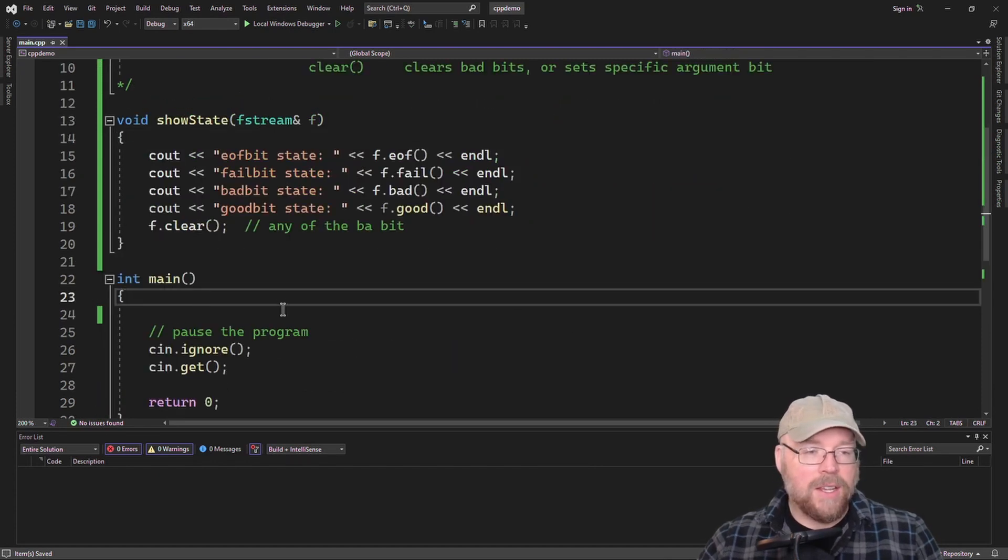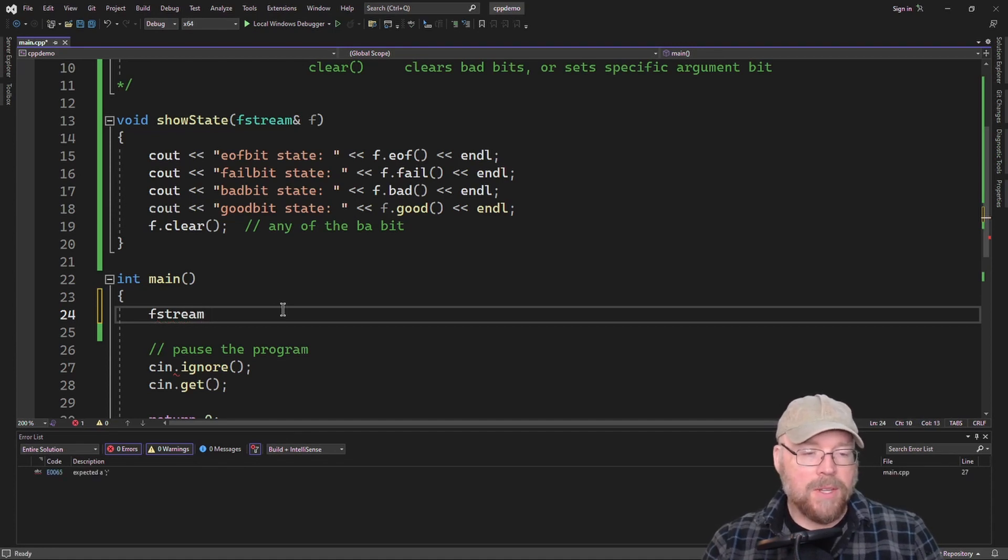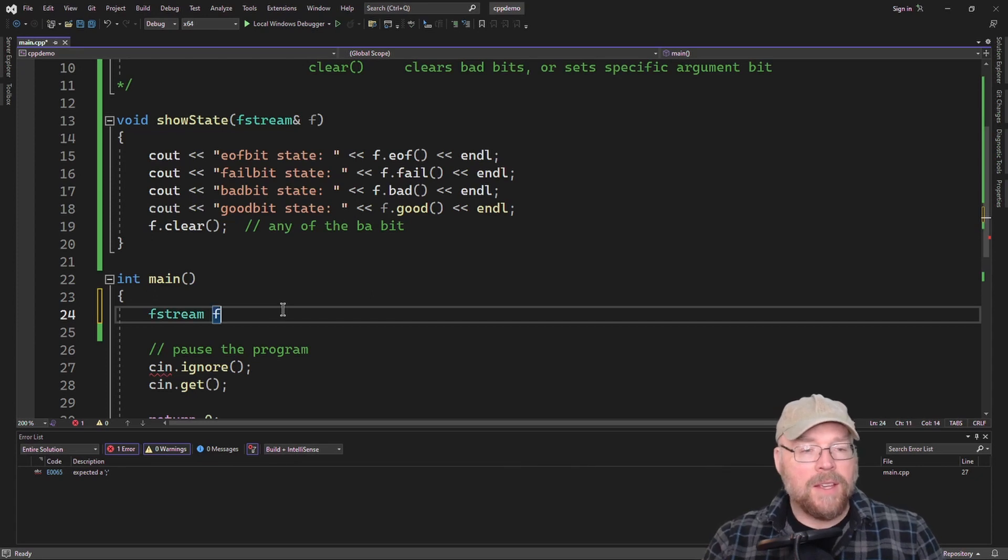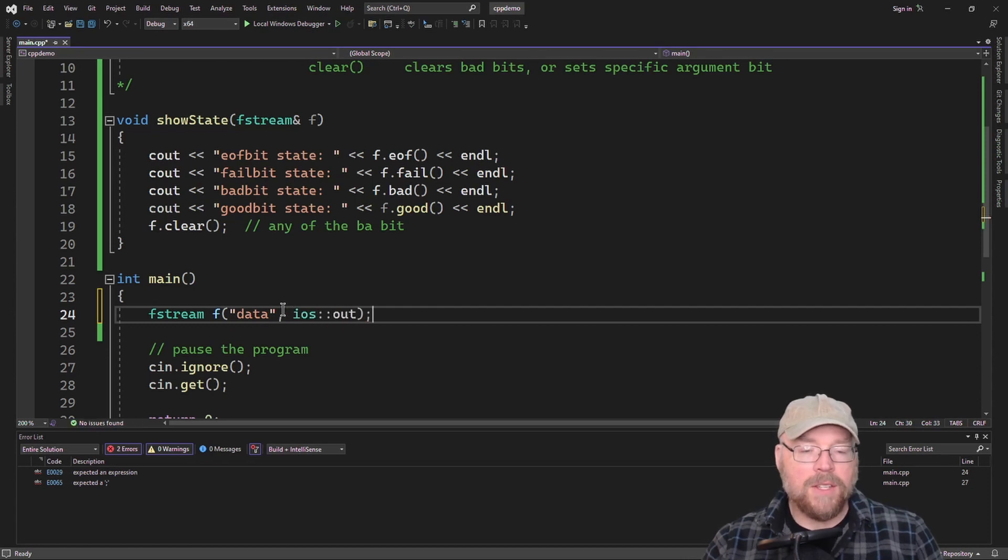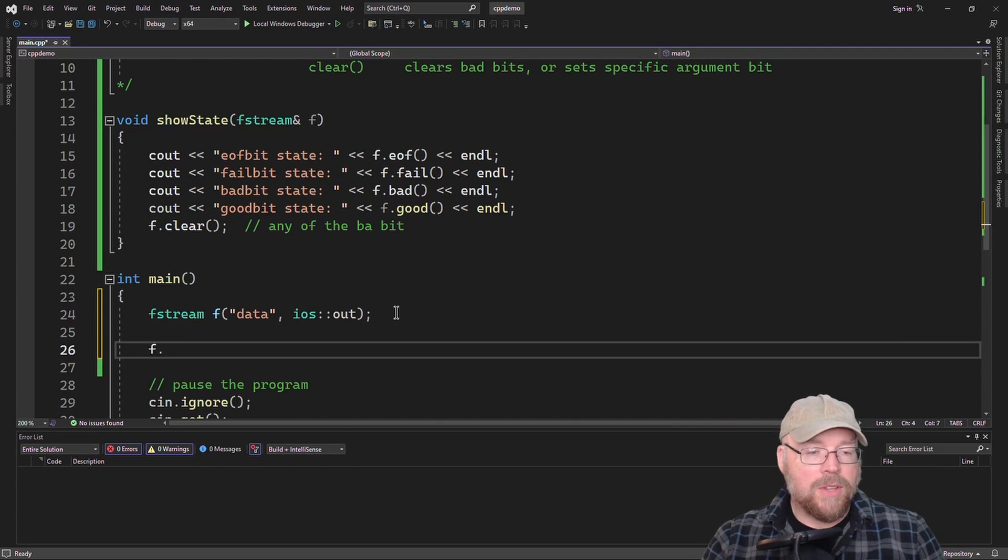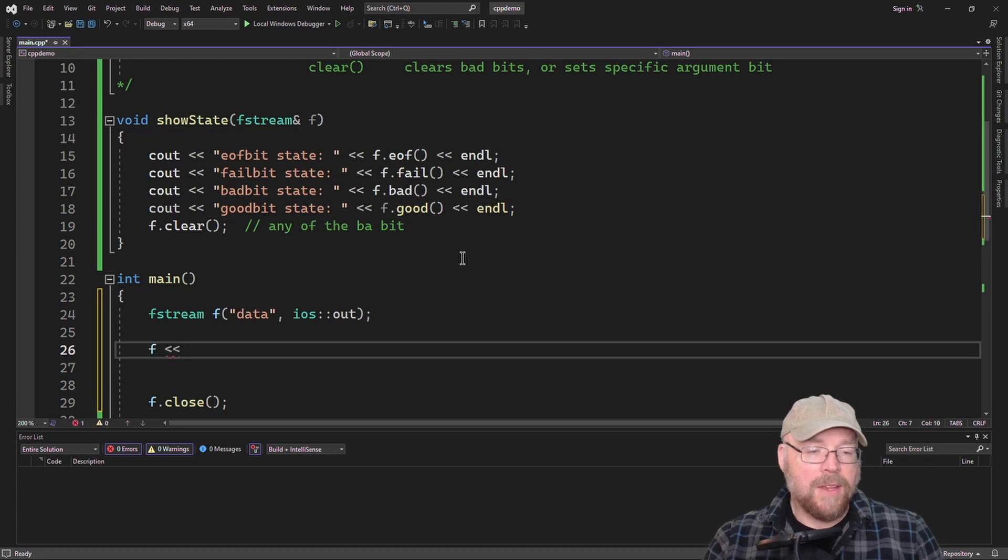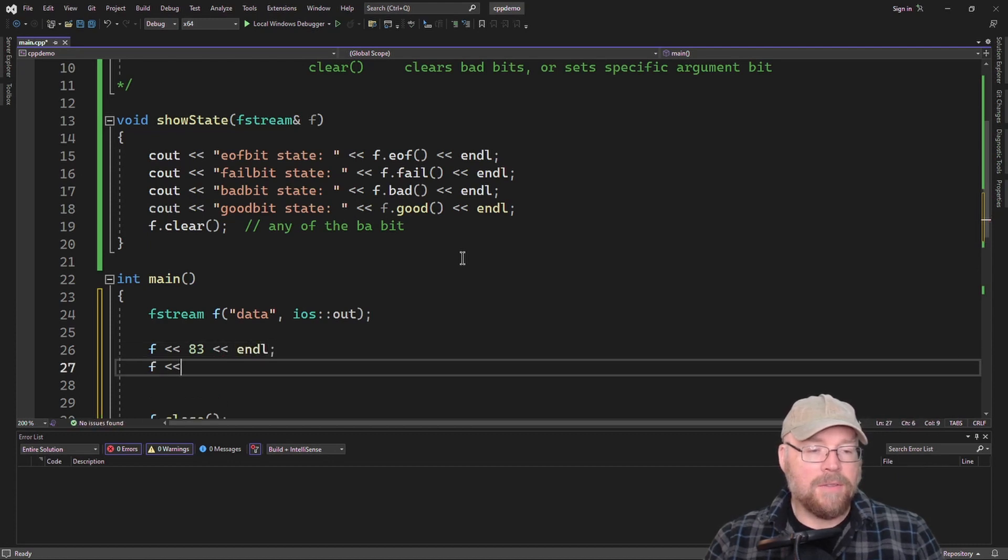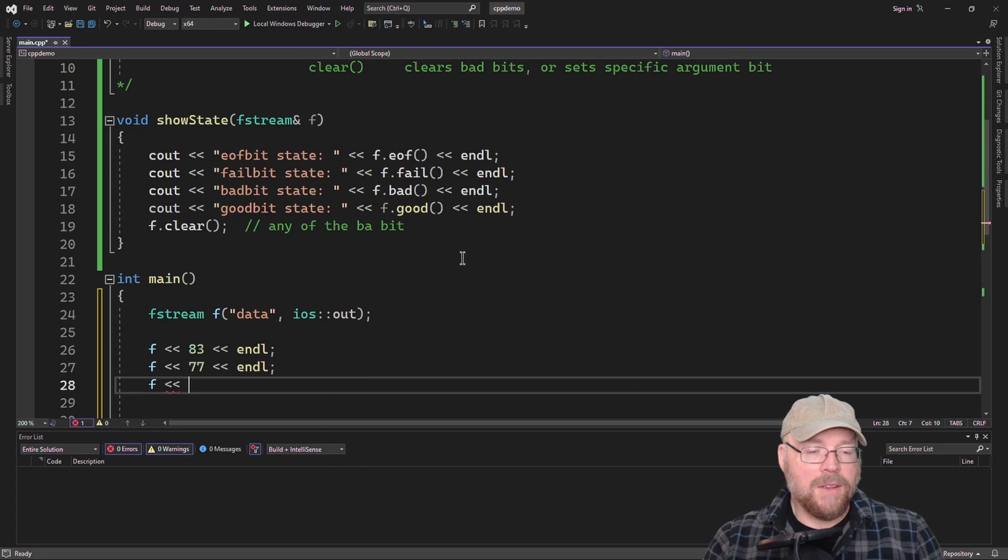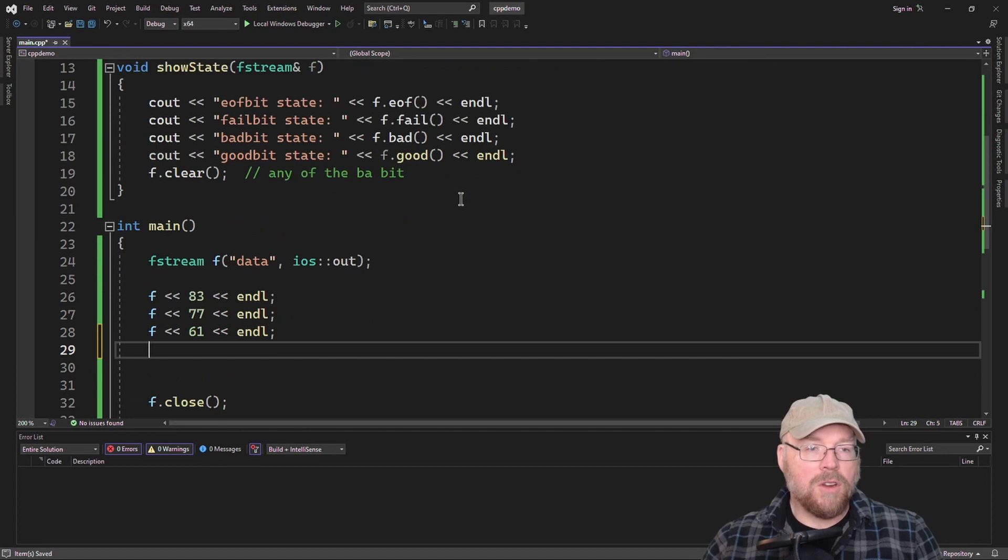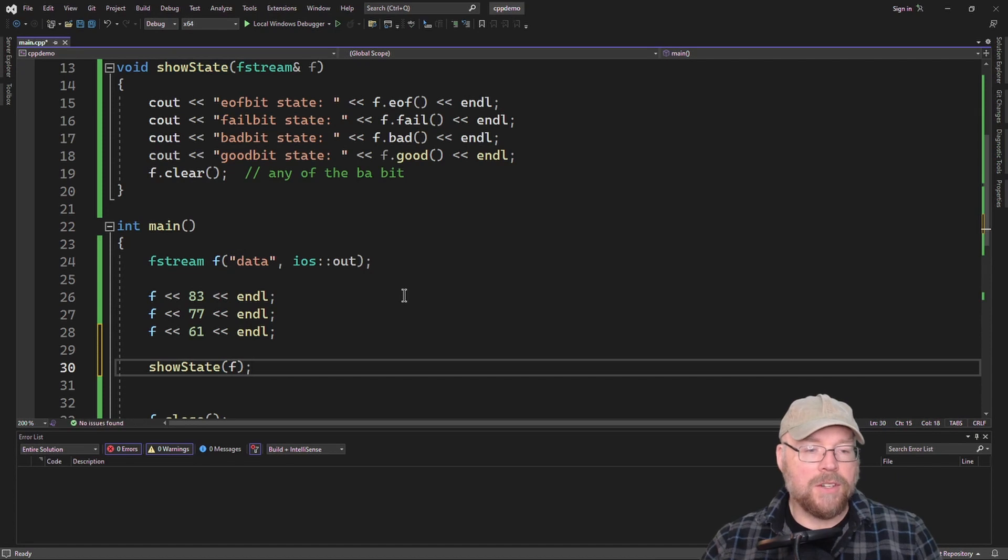So let's go ahead then and open a file for writing to start with. We'll say fstream f and we'll name the file data and then we'll open this for writing using the file access specifier. Then we'll make sure that we close it. We will try to do some writes to it. So we'll do something like f 83, new line, f 77, new line, and then we'll do f 61, new line. And then we'll call our show state function and we'll pass it our f function.